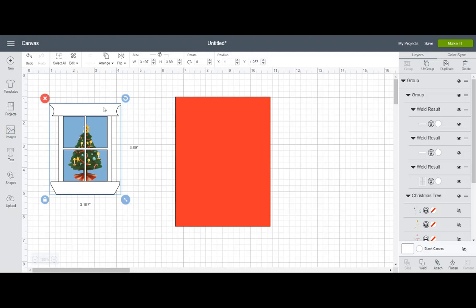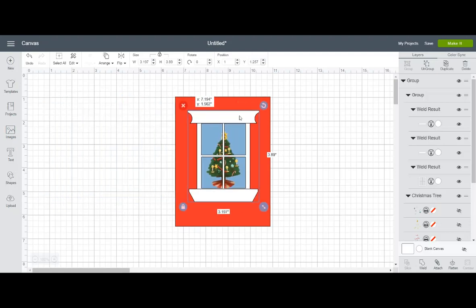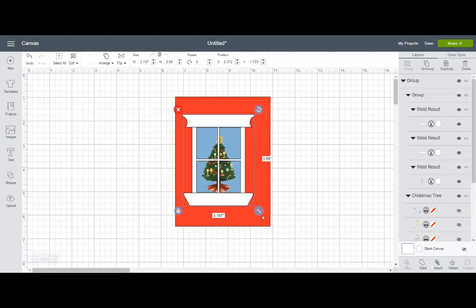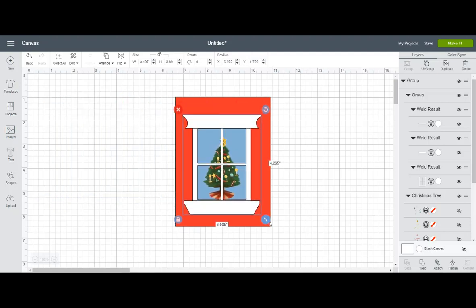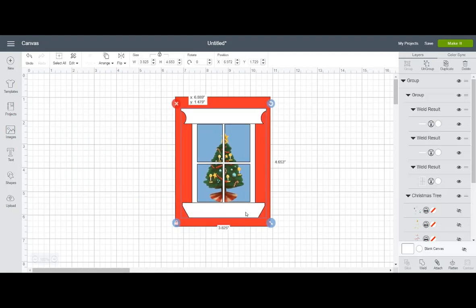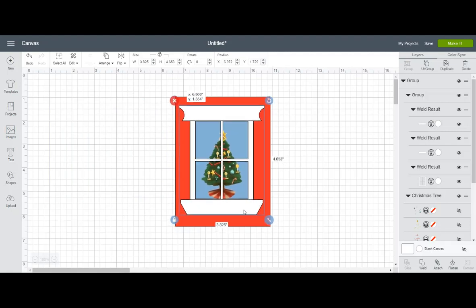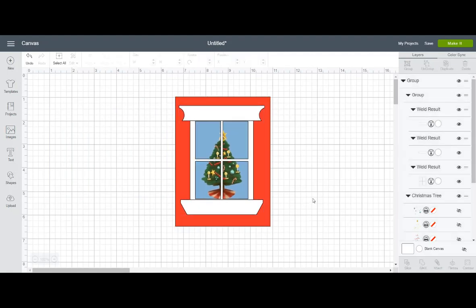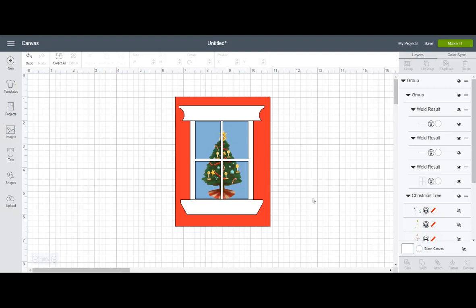And so thank you guys so much for joining me today. I hope you guys enjoyed seeing how to create just a really simple window with some simple shapes. Like I said, I've been seeing a lot of these cards online lately for this season and thought, I could make that. And so I thought, why not show you guys how to do this too? So if you guys have any recommendations or suggestions on things you'd like to see created in Cricut, please leave them in the description box below. I really love reading all of your comments and your suggestions. So until next time, thanks all and have a great day.